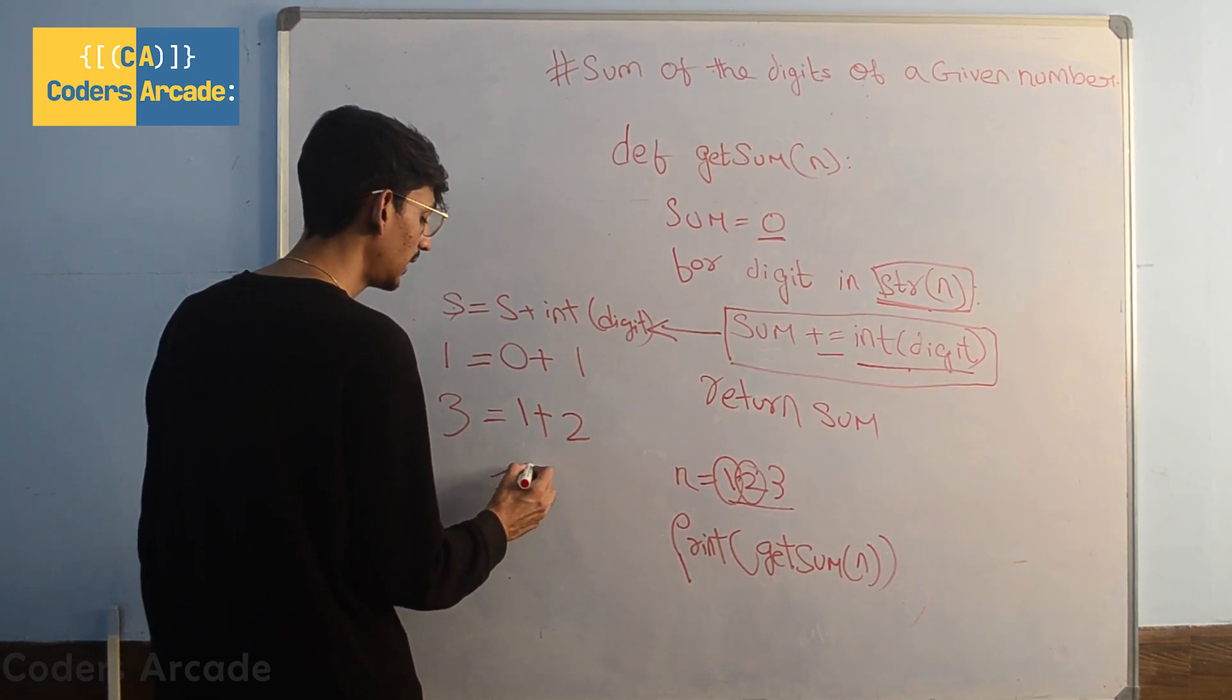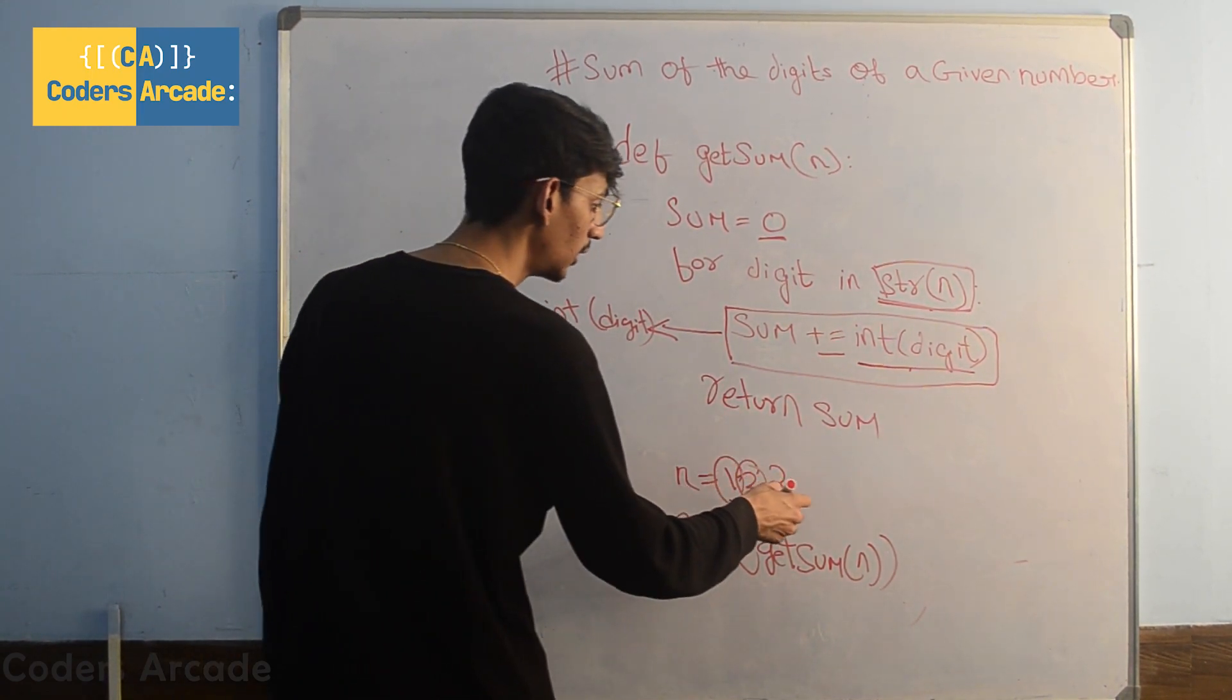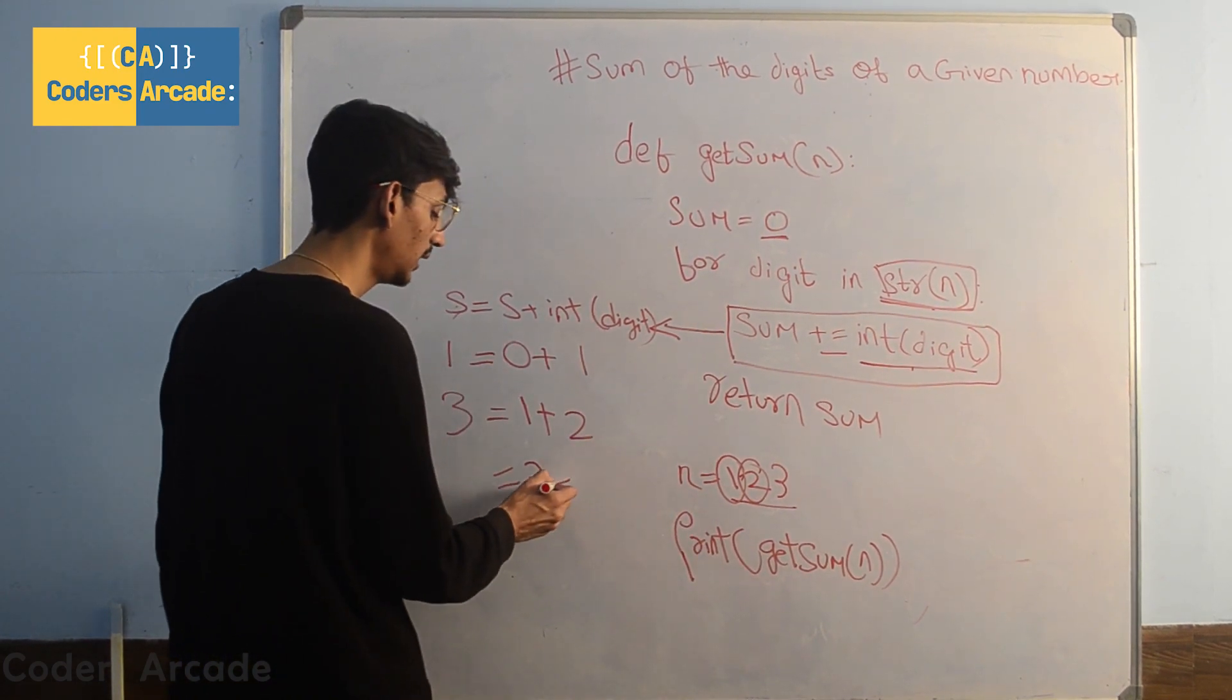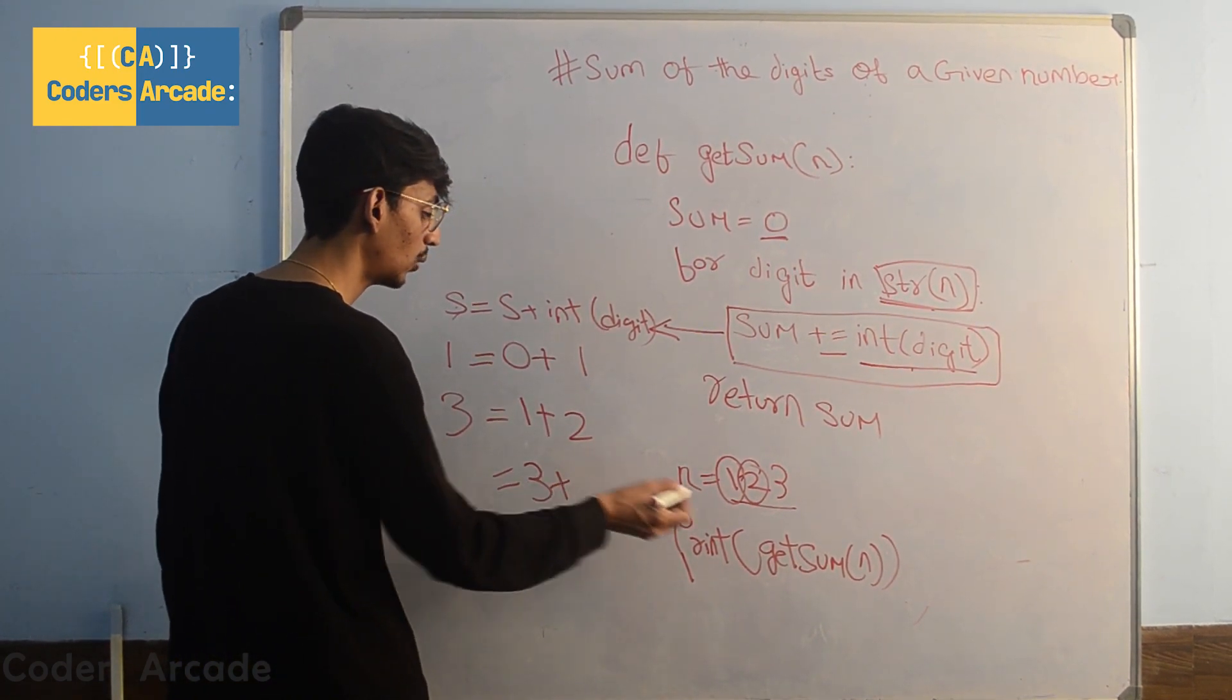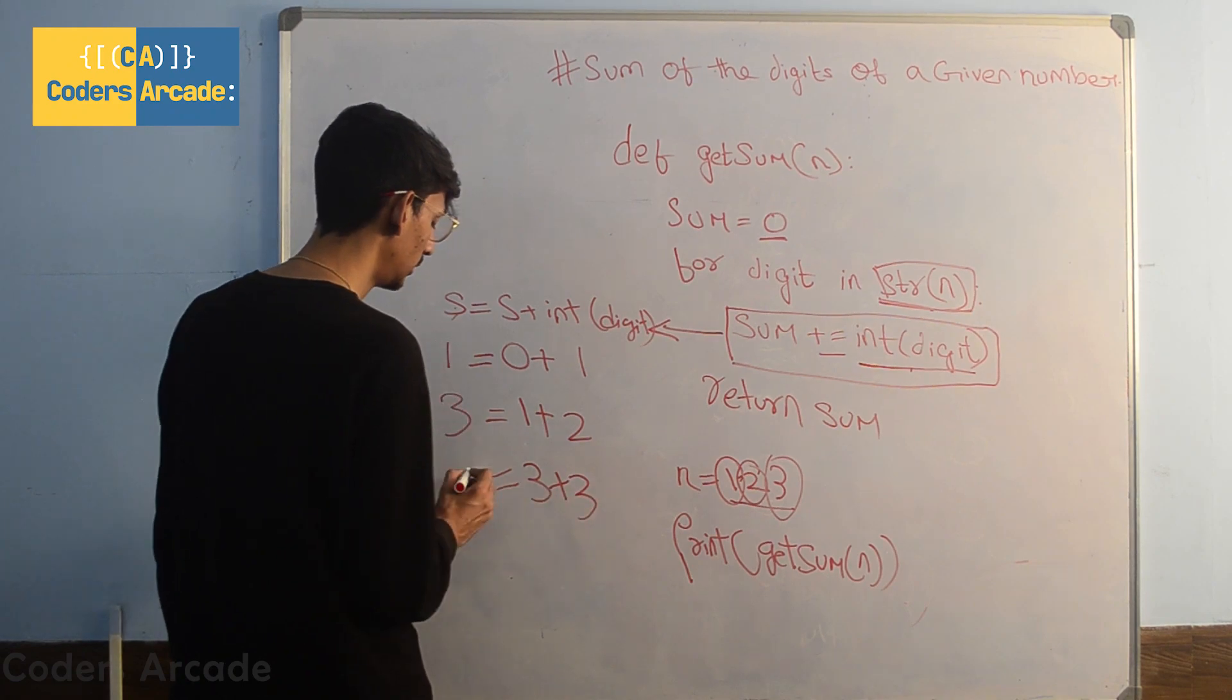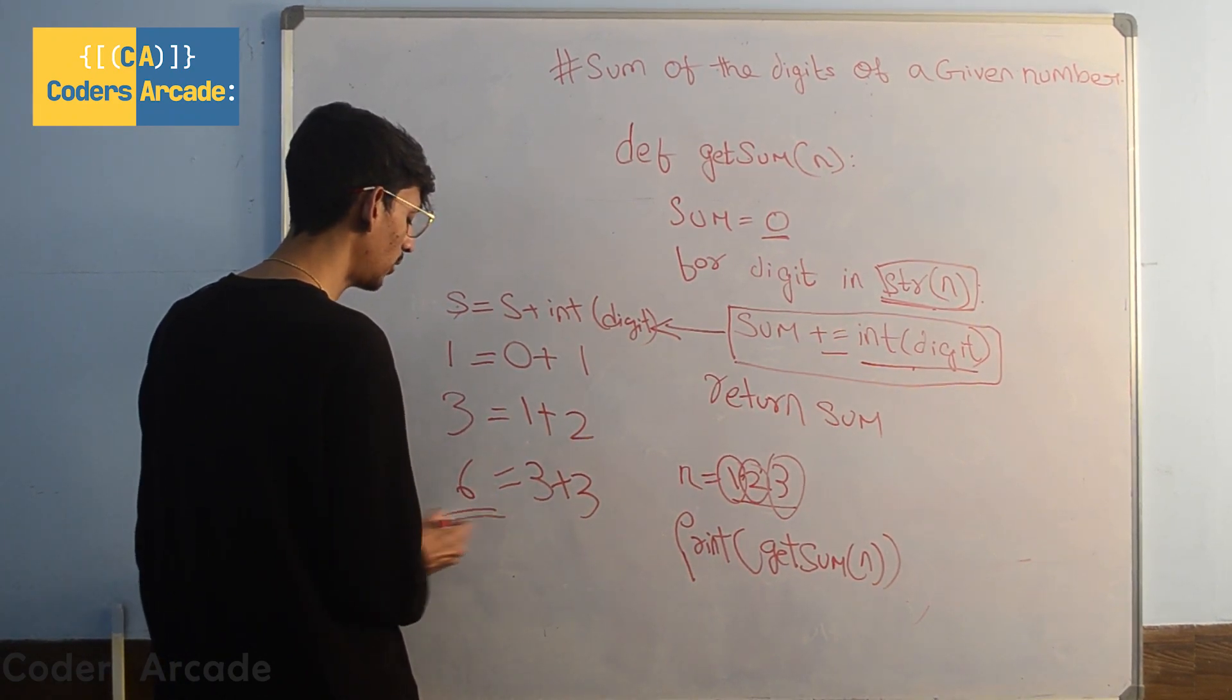Next time it will go inside the loop, value of our sum is 3 and the value of our digit is also 3 so we get our output as sum as 6 of these three numbers.